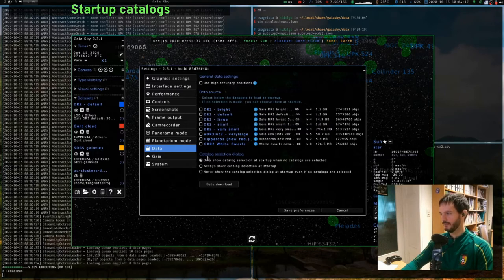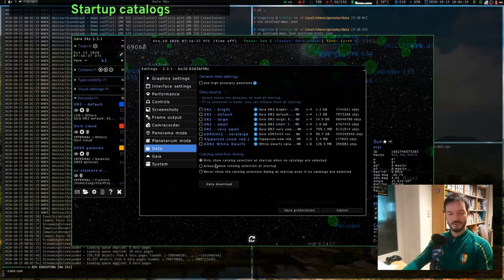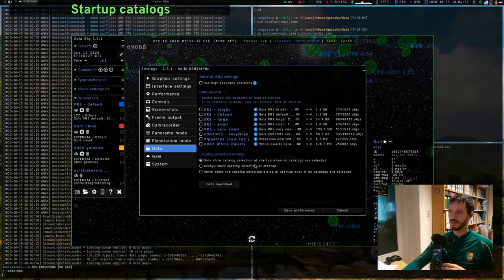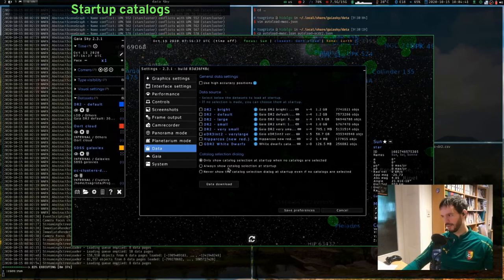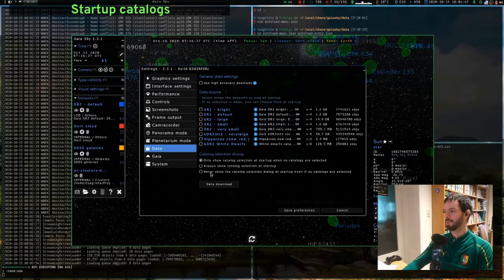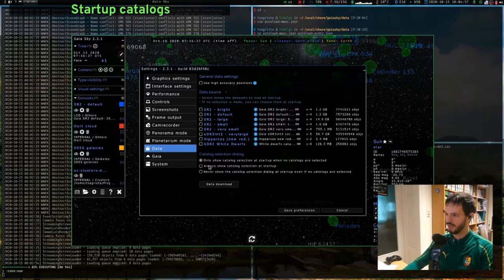You can configure what happens at startup: show the catalog selection only when no catalog is selected (the default), always show it, or never show it. There is also a command-line flag, minus C, which when used at startup will force the catalog selection dialog to appear.